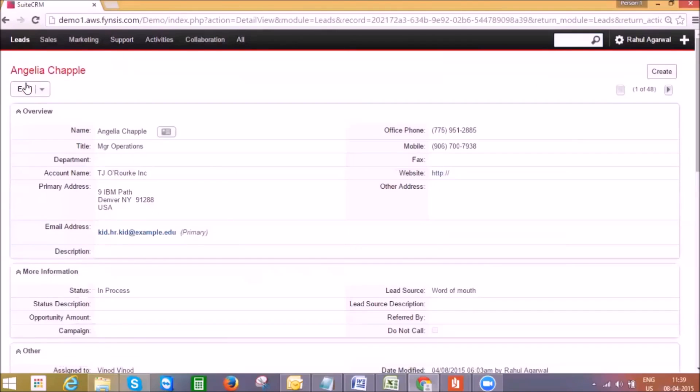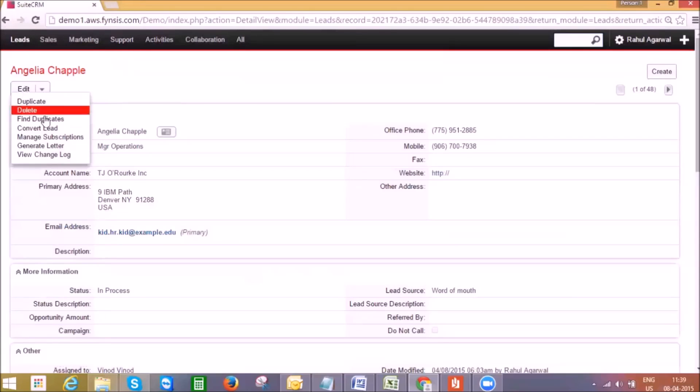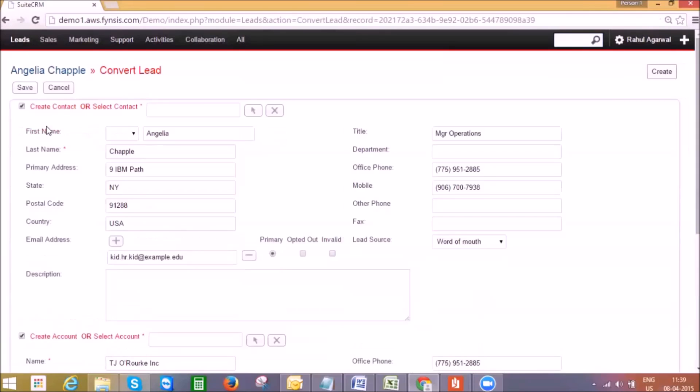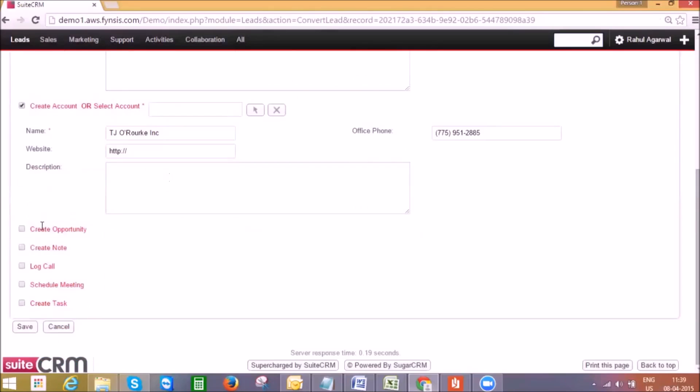After the initial discussion with the lead, when a sales person has qualified it with all the due diligence, it can be converted as a potential opportunity. In the convert lead page, it will auto-copy all the relevant information to different modules. The system will create a contact related to the account and create an account with the related company data. It will also give an option to create an opportunity.